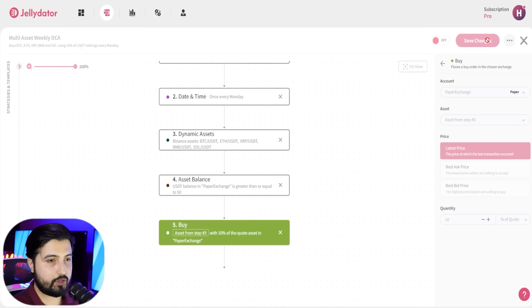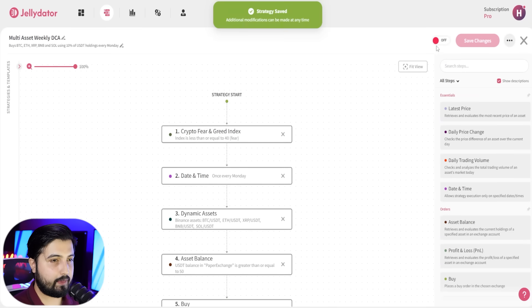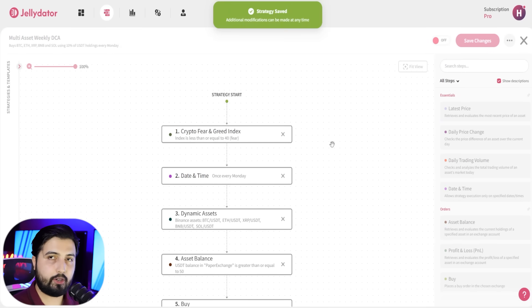You just hit save changes and then turn it on. Now your DCA bot isn't just automated—it's smart enough to buy only when the market sentiment is fearful, and it diversifies your investments across multiple cryptocurrencies.